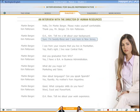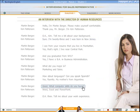You can listen to a specific line again by clicking on it. To continue playback from that line, simply double-click.